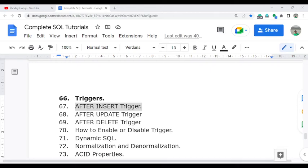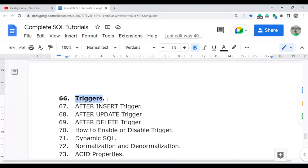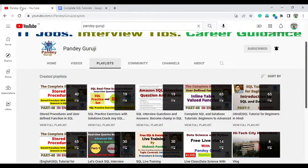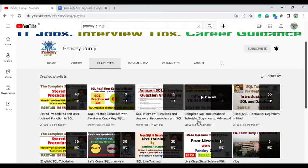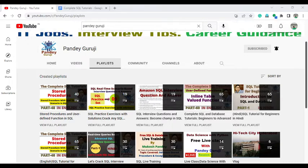Hello everyone, welcome to the complete SQL training video series. In this video I am going to discuss how we can create the after insert trigger and how you can utilize it in a real-time scenario. Last video I already discussed how you can create a trigger, so if you haven't had a chance, you can visit my YouTube channel and find this video on the playlist for the complete SQL and database tutorial.